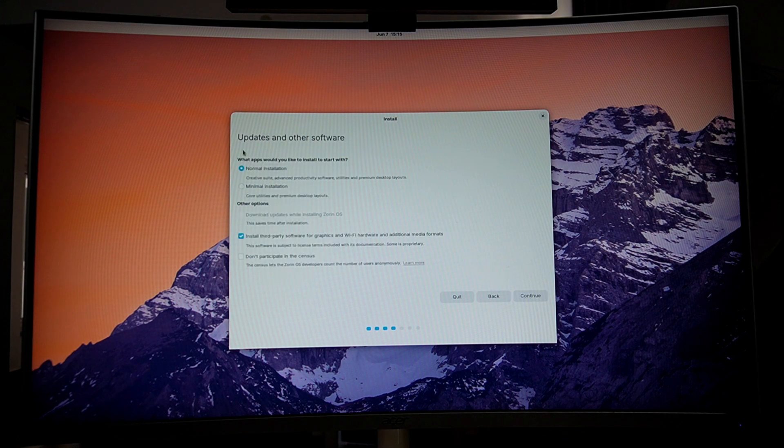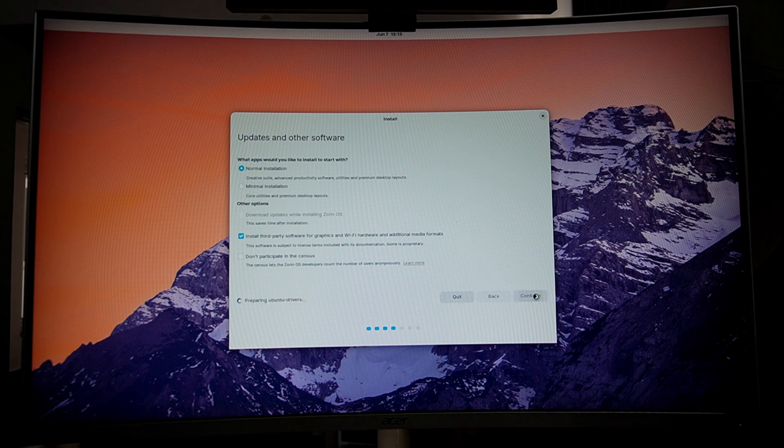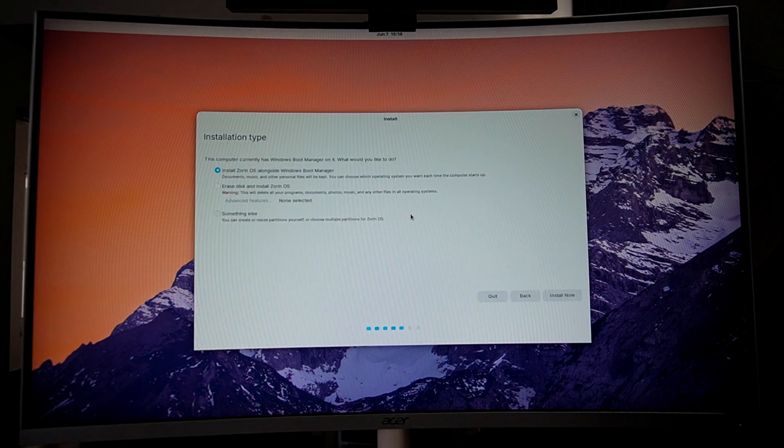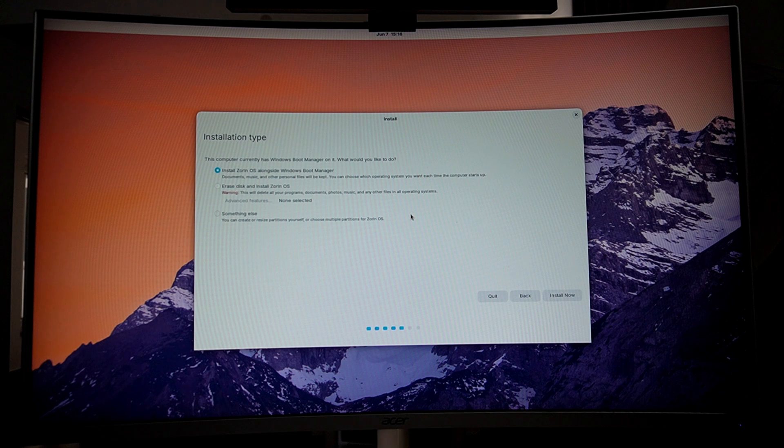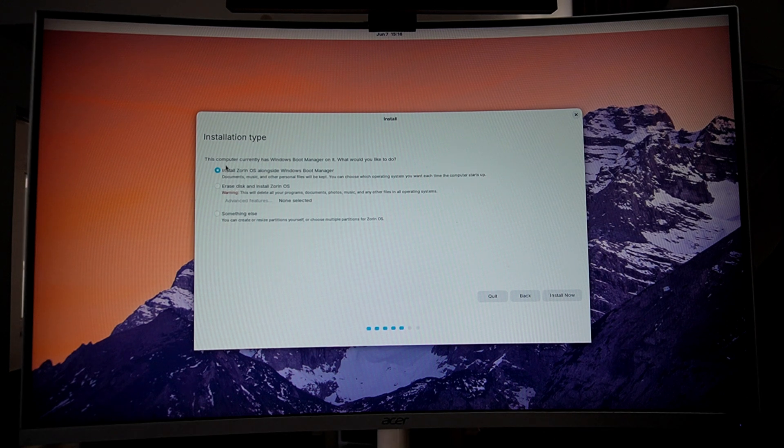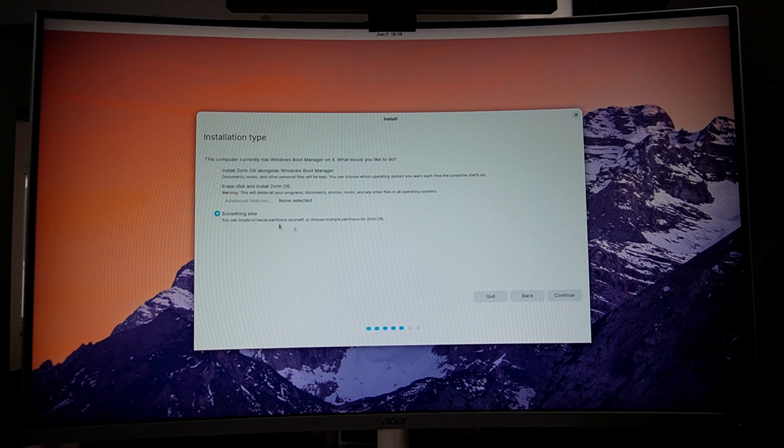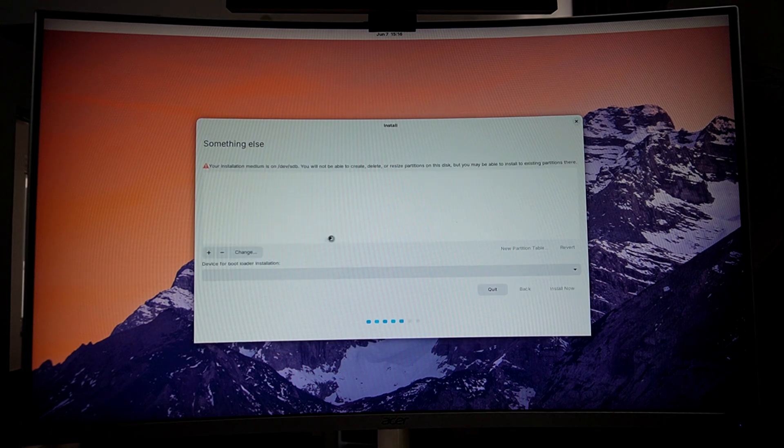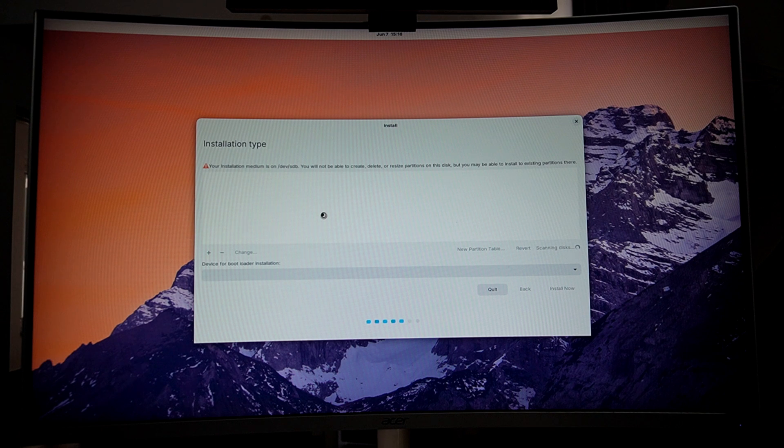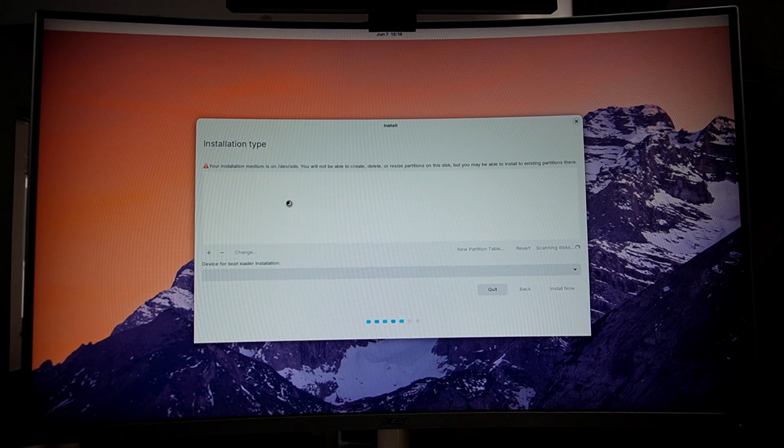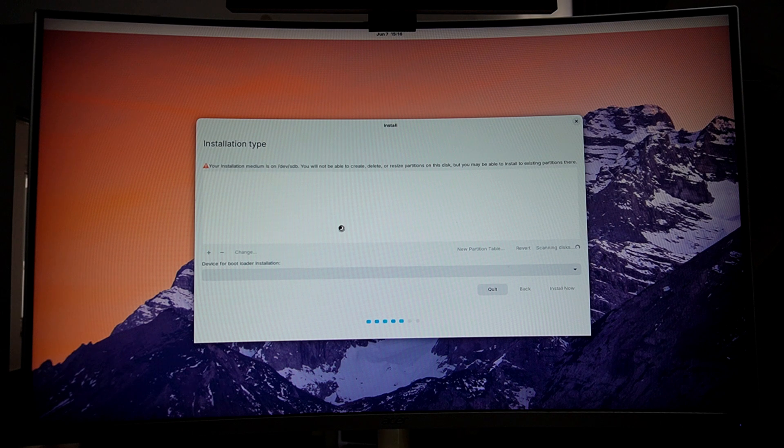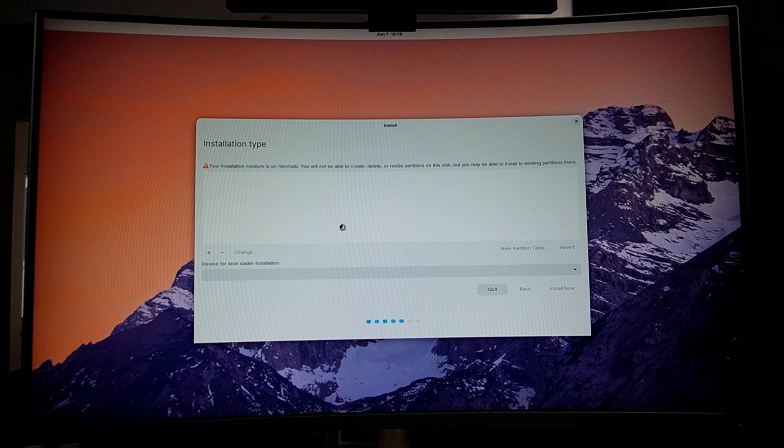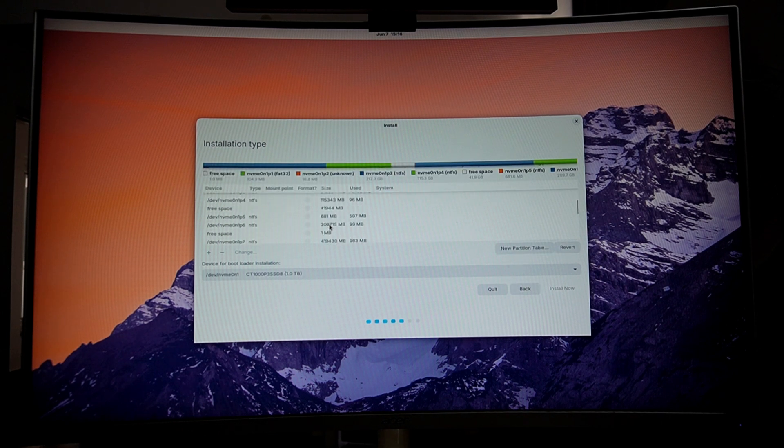Here, select I don't want to connect to Wi-Fi at this time and then click continue. Under updates and software, keep everything as default and click continue. Under installation type, select something else. If you want to keep Zorin OS as your primary OS, you can select the first option as it will override your Windows OS. But if you wish to keep both Windows and Zorin OS, you will need to install Zorin OS on a separate partition. For dual booting, select something else option.